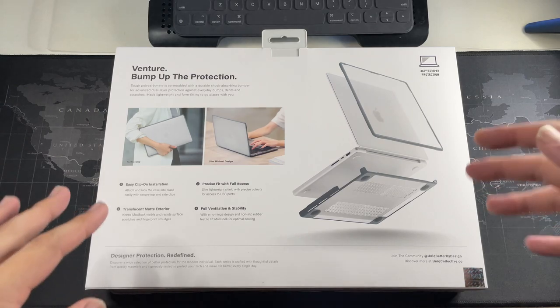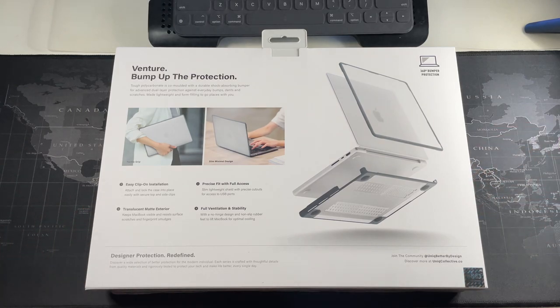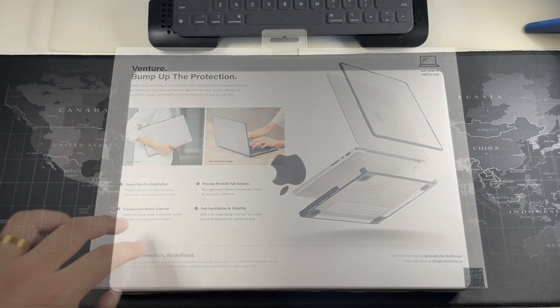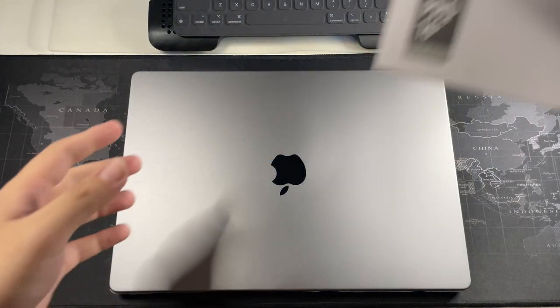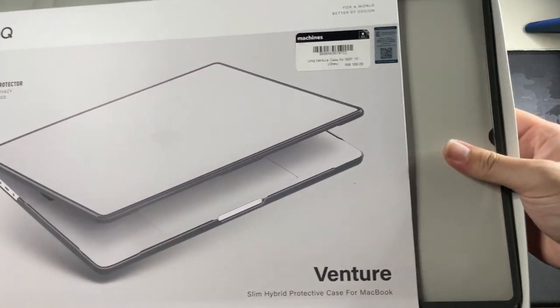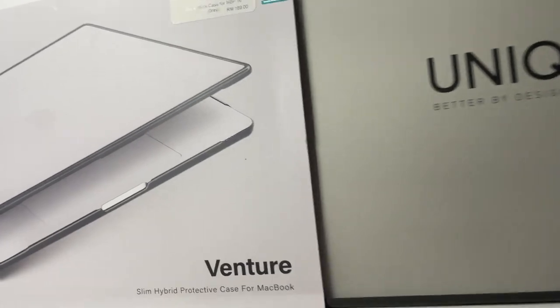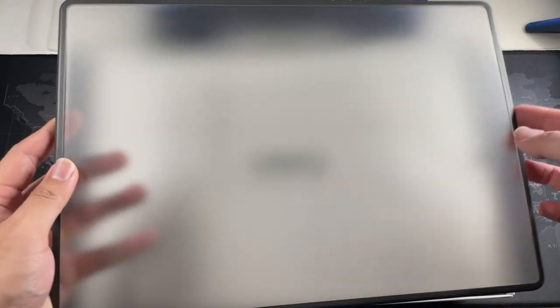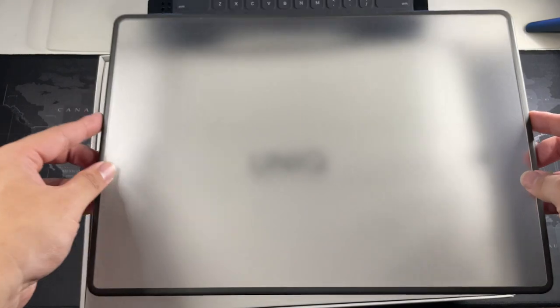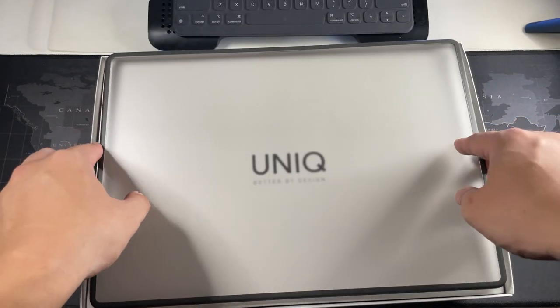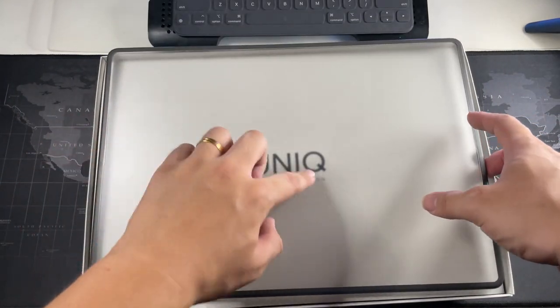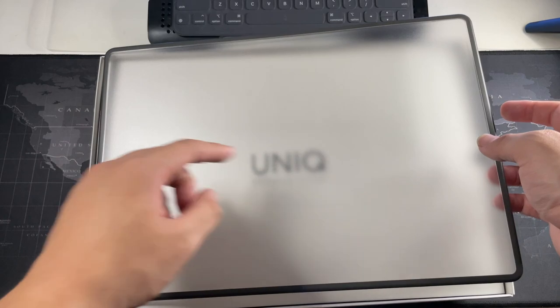I wanted something to go on top of my MacBook so it wouldn't damage the casing. Let's quickly open the box. On the top we get this translucent. You can see right here.